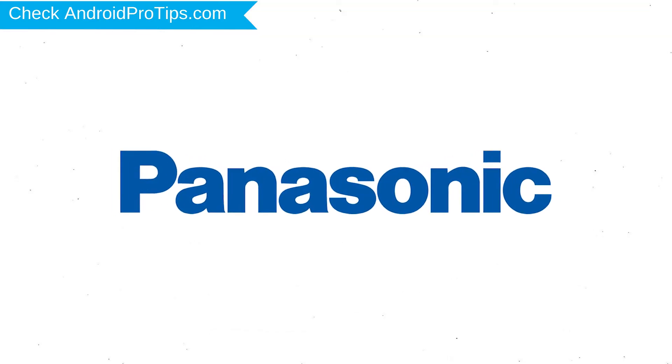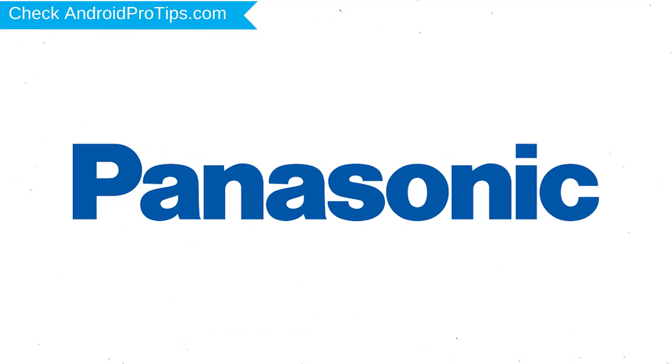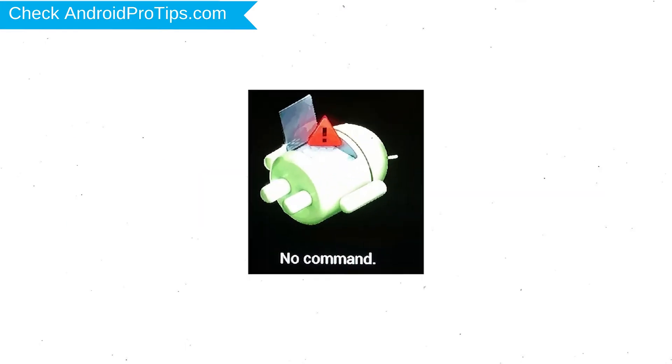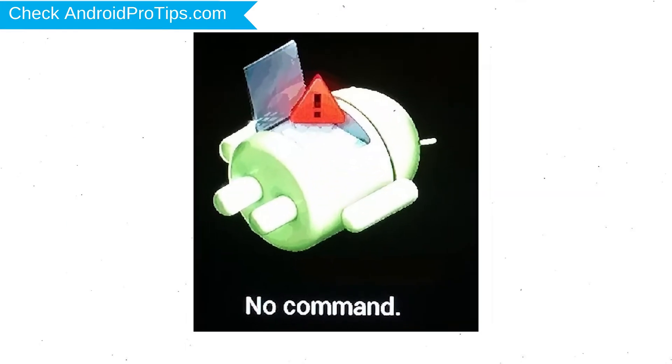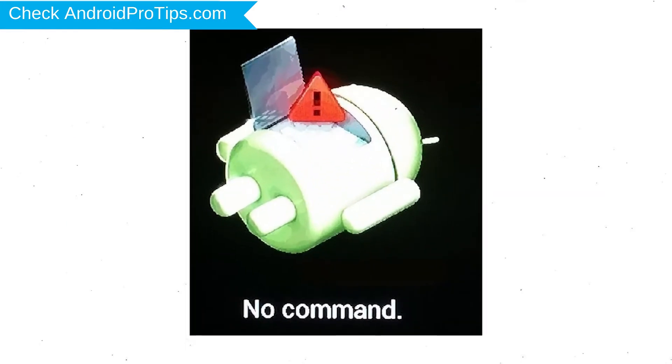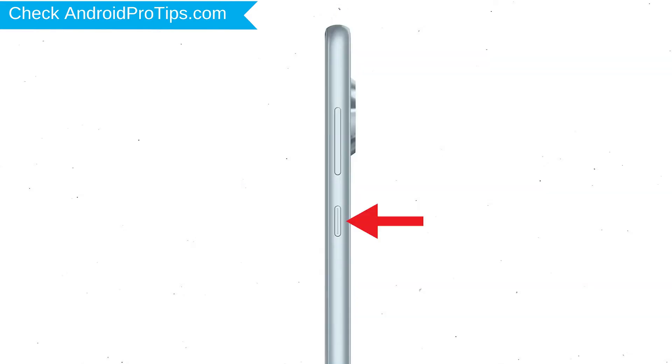After that, release both buttons when you see logo appears. Next, you will see Android exclamation mark. Then while holding down the power button press and release volume up button.